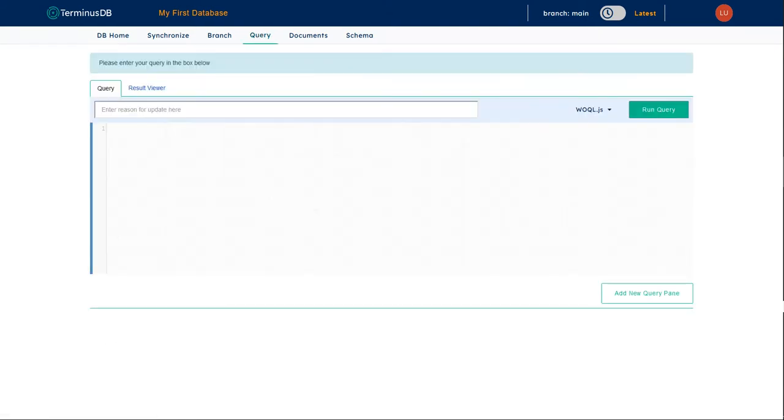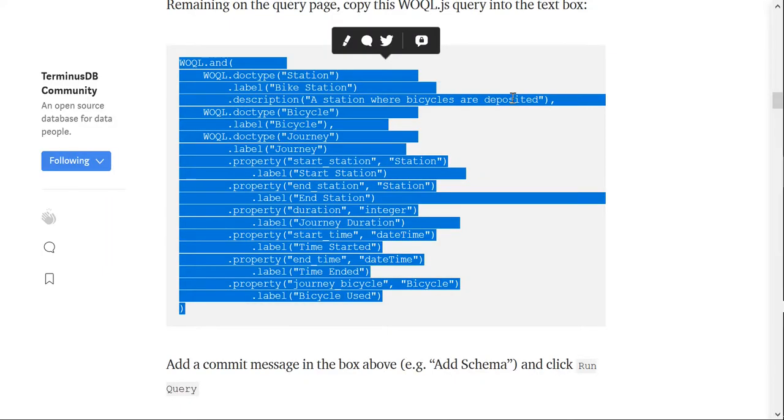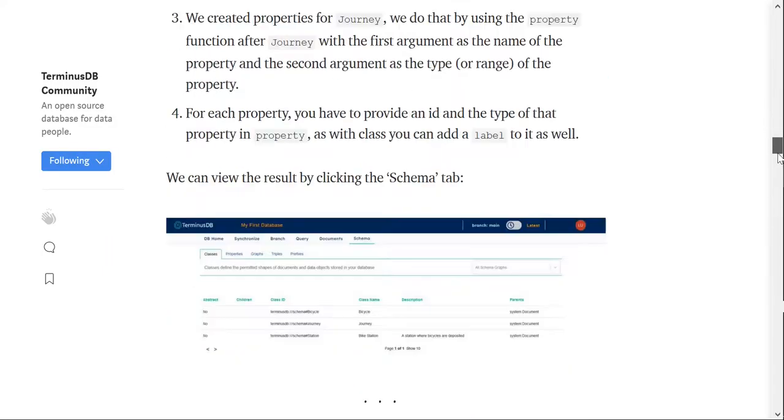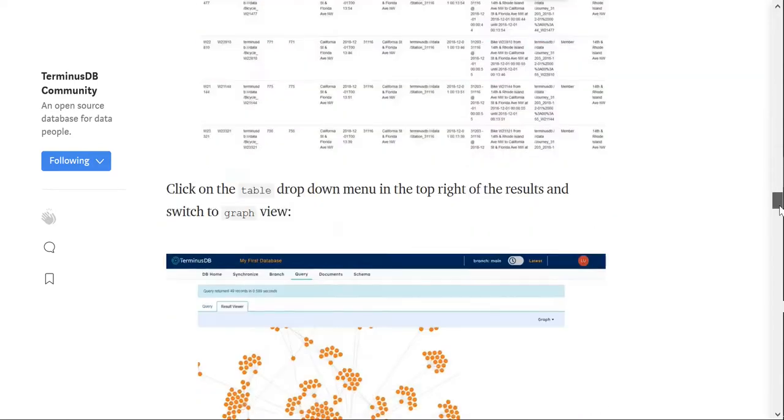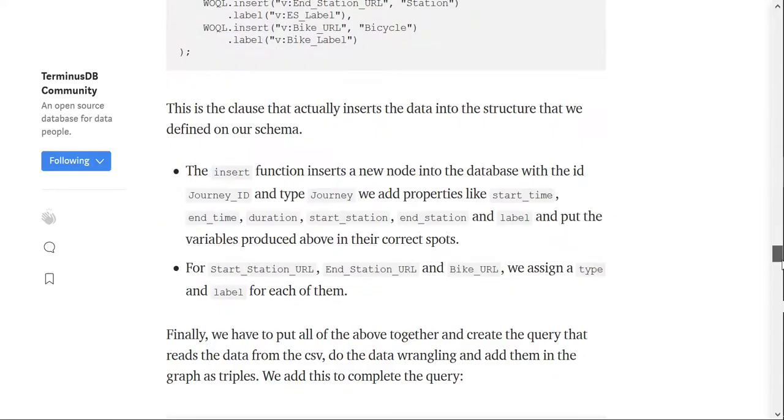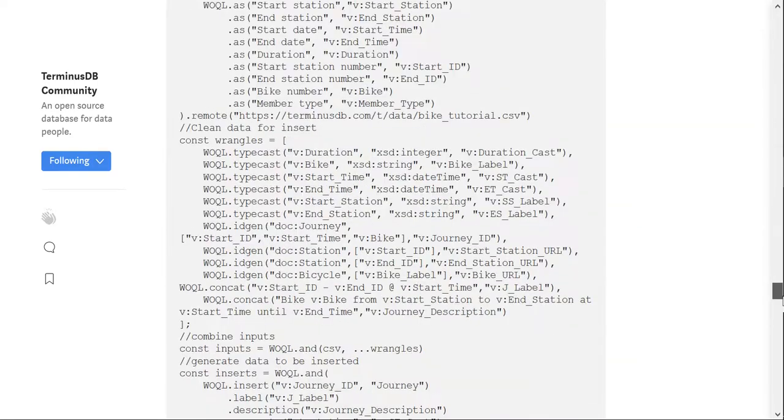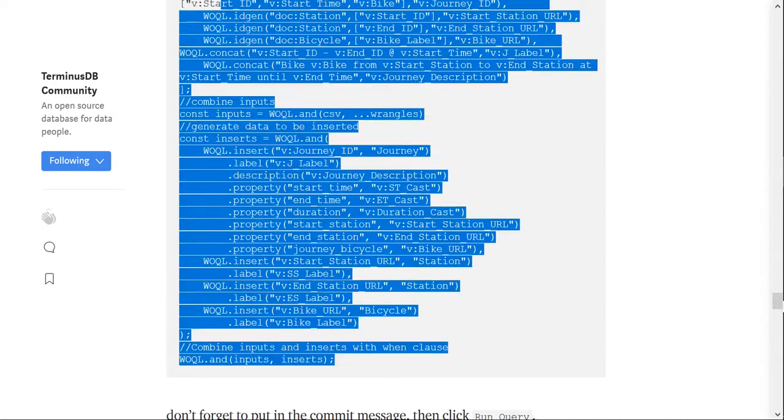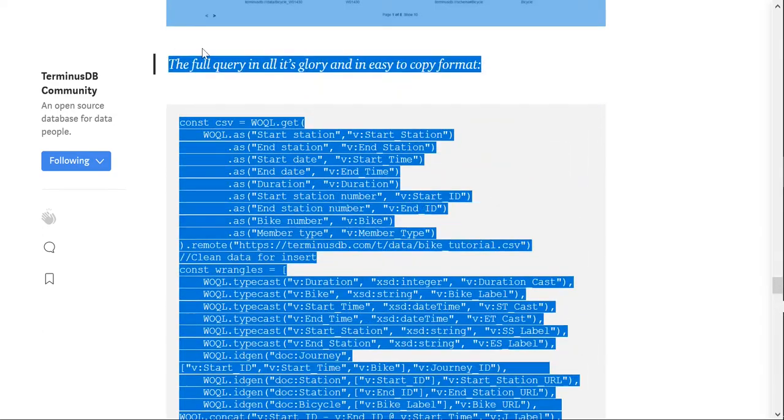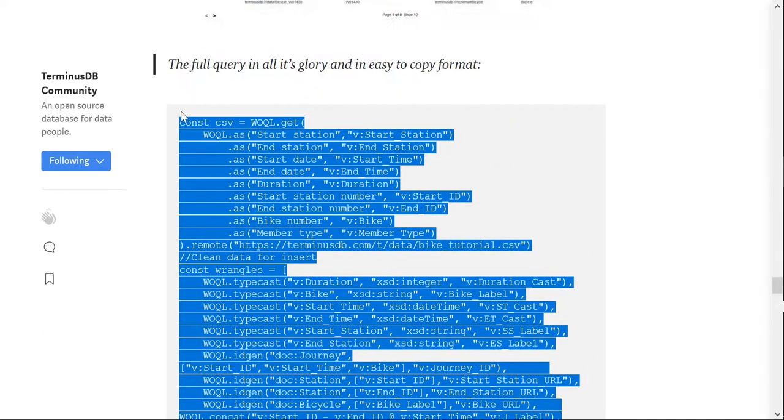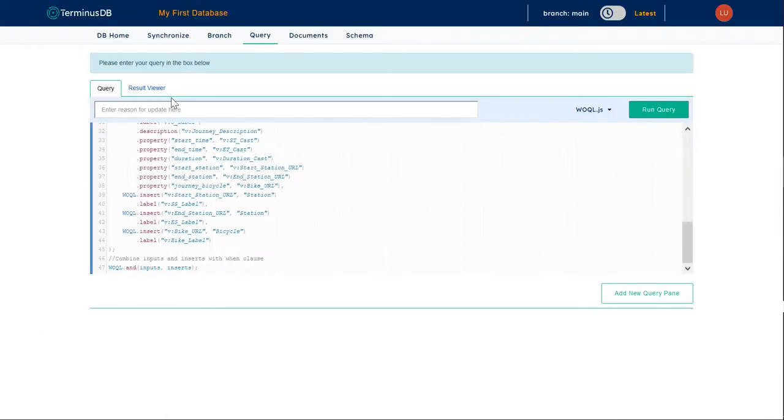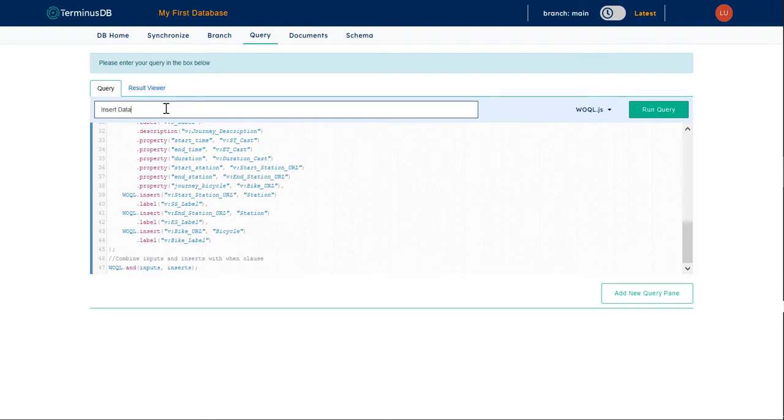Next things next, we are going to add some data, and we're going to visualize it. So, let's go ahead, now this is a bit of a beast of a query, because it sucks in some data from the CSV. I'm just going to say put this in here, insert data.